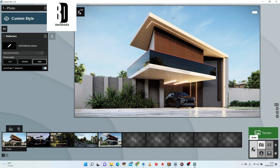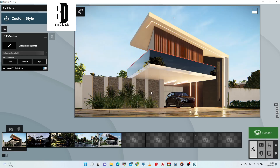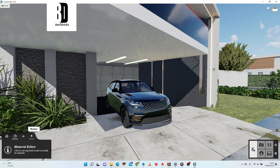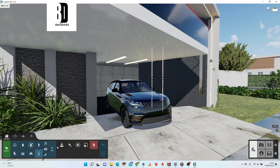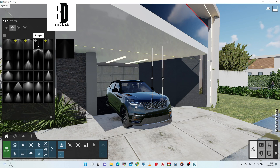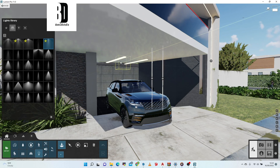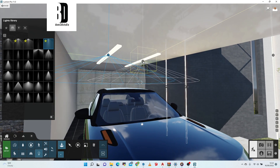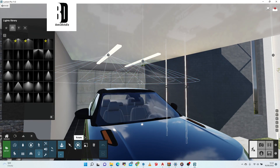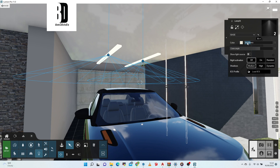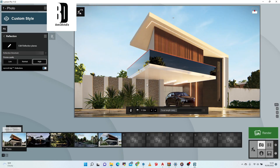Let me add a cone light — I'll drop one here and another on the other side. Yeah, I actually like the effect of the cone light.